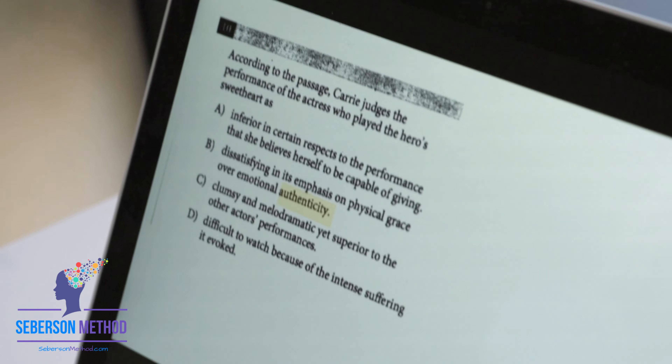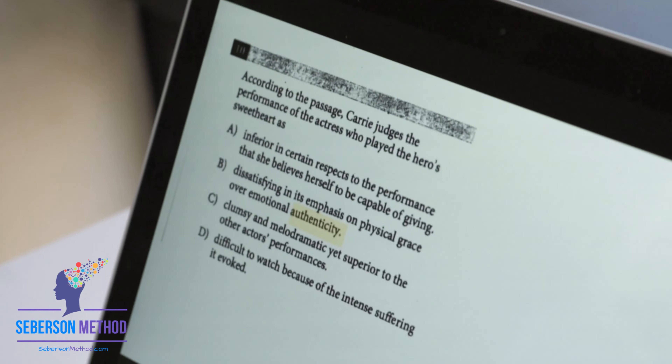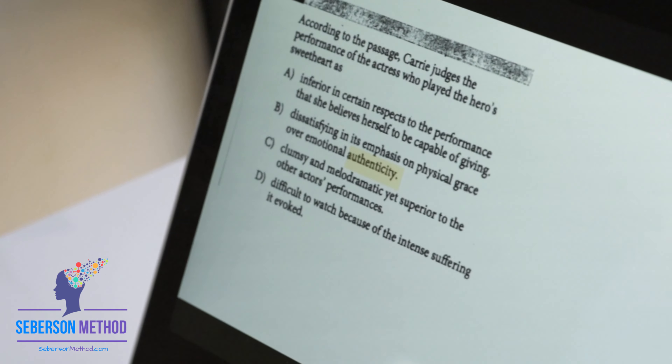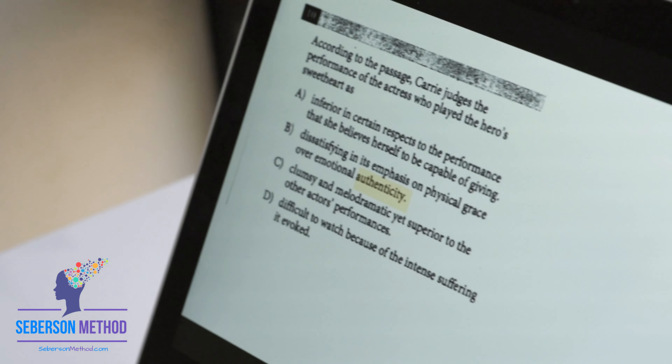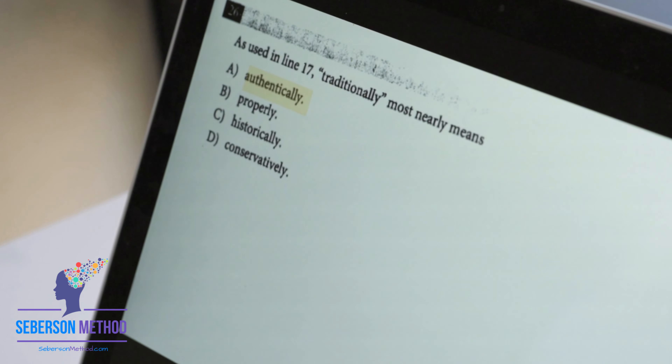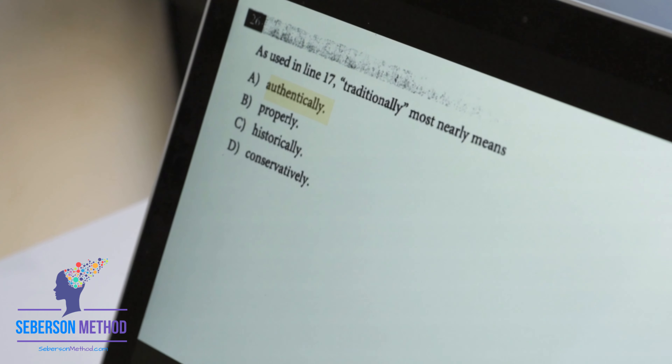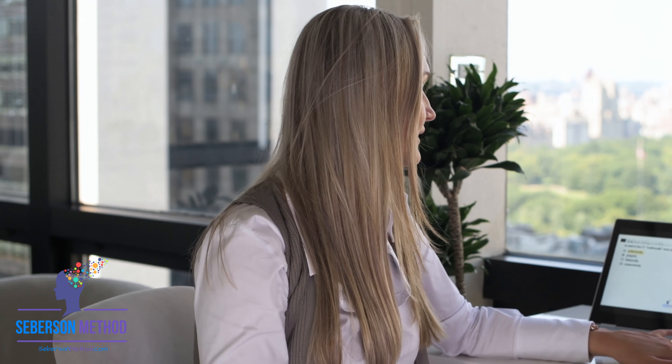Here it's talking about emotional realness, emotional authenticity. And in this vocabulary-in-context question, 'traditionally' could also mean 'authentically' some of the time.